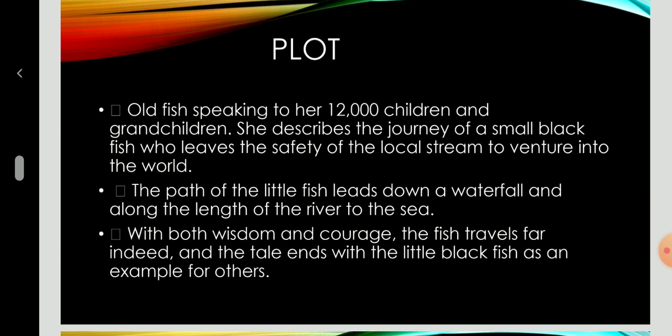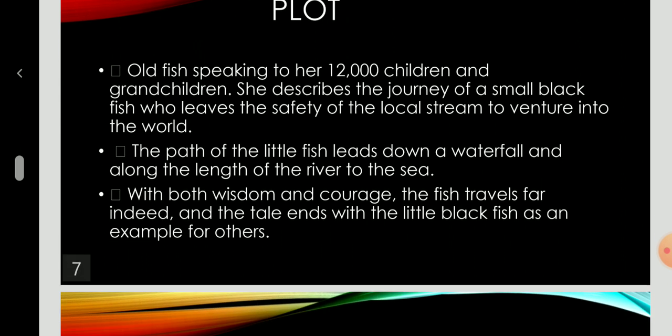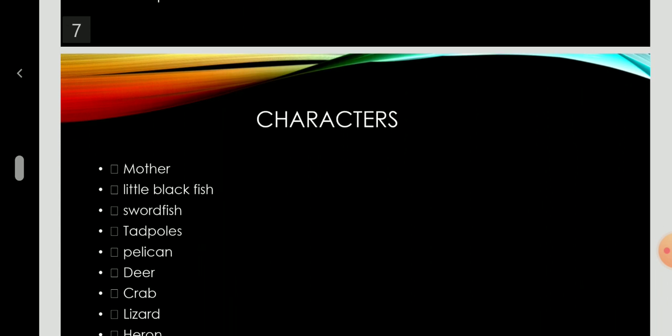The plot. The old fish is speaking to her 12,000 children and grandchildren. She describes the journey of a small black fish, who leaves the safety of a local stream to venture into the world. The path of the little fish leads down a waterfall and along the length of the river to the sea. With both wisdom and courage, the fish travels far indeed, and the tale ends with the little black fish as an example for others.